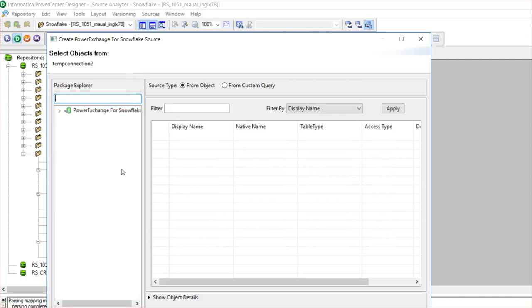Once it's connected to Snowflake, in the import window you will see two options: one is Import from Object, another one is Import from Custom Query. You need to select Import from Custom Query option.